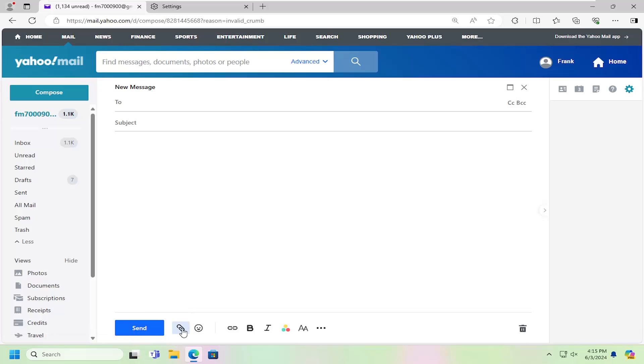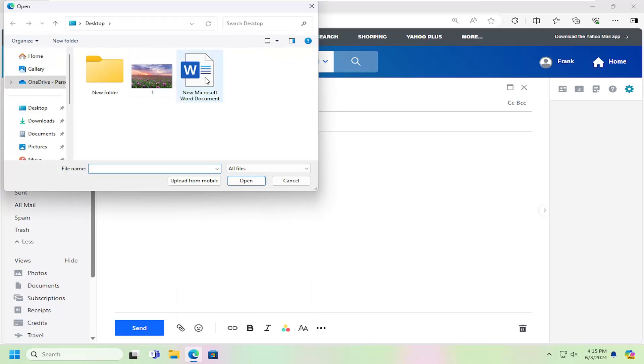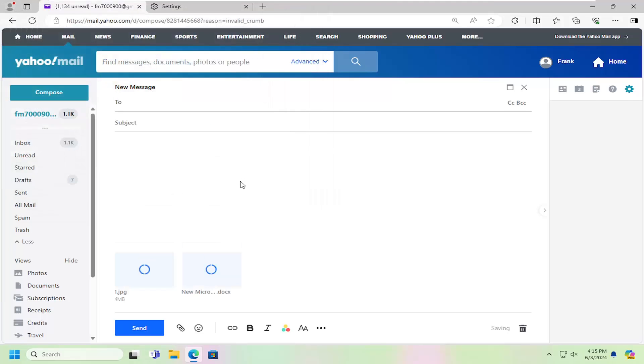And then you want to select the attach icon next to send. Go ahead and left click on that. And select attach files from computer. Highlight or select whatever files or folders you want to attach. And then select open.